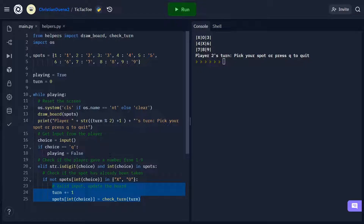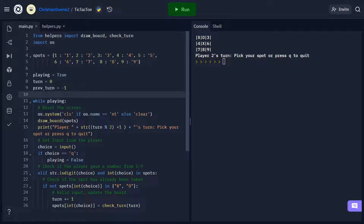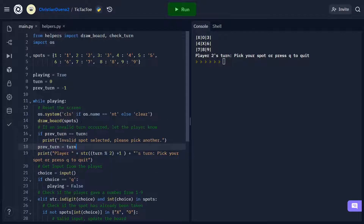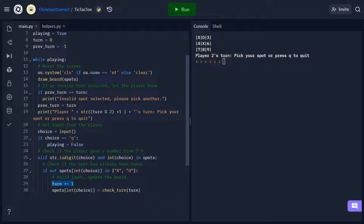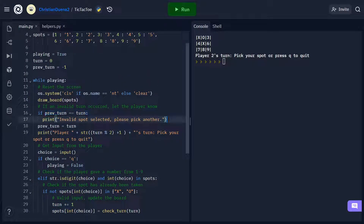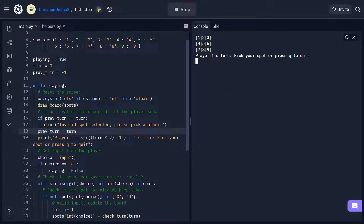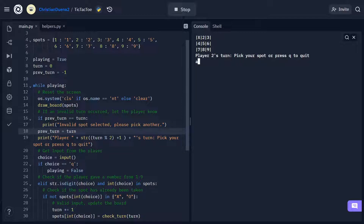Now we need to tell a player who picked an invalid spot that they need to pick another one. We create a variable called previousTurn and set it equal to negative one. Inside our loop, under the drawboard function, we check if previousTurn equals the current turn — for the first iteration this is always false since turn is 0 and previousTurn is -1. After the check, we set previousTurn equal to turn. Since turn only changes when we have a valid input, if previousTurn equals turn it means invalid input was given, and we print a message saying an invalid spot was selected. Running the program, entering 10 gives us an invalid spot message. Entering A also gives the invalid message, and valid inputs work correctly.